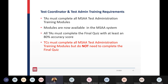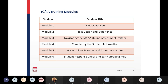TAs must complete all MSAA test administration training modules. The modules are not yet available in the MSAA system — they will be available on the 27th. TAs must complete the final quiz with at least an 80% accuracy score. Test coordinators must complete all training modules but do not need to complete the final quiz. Here's an overview of the six different modules that everyone is required to take.